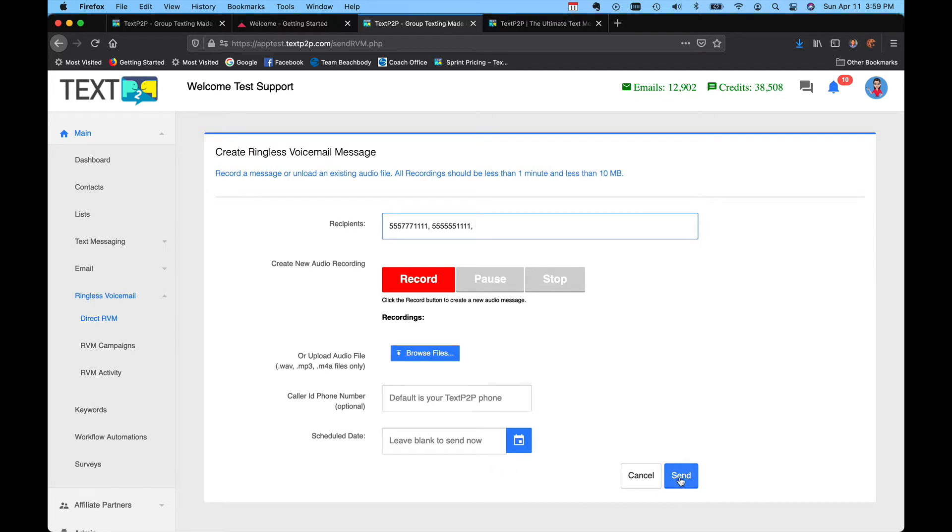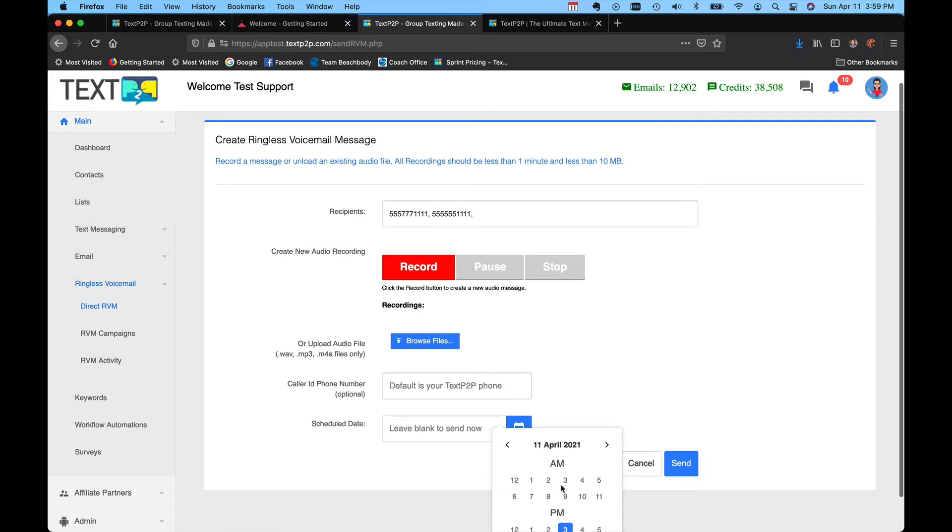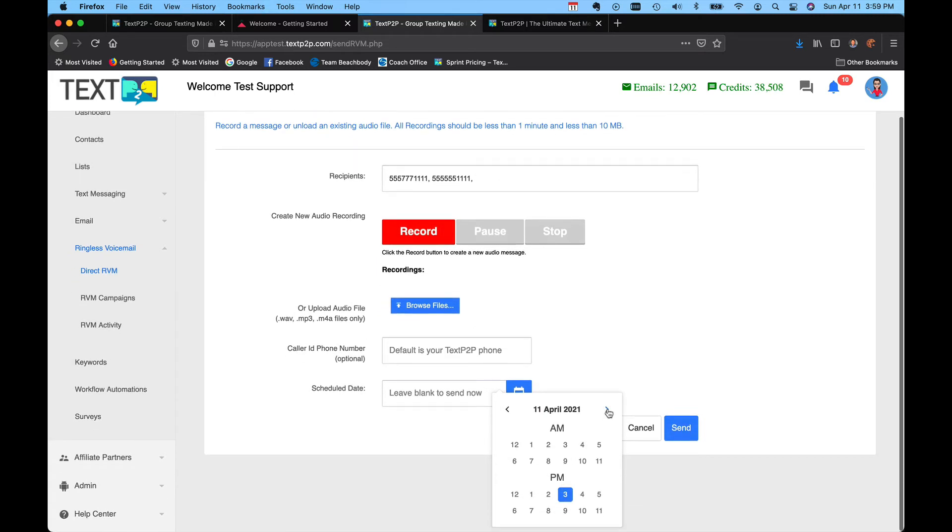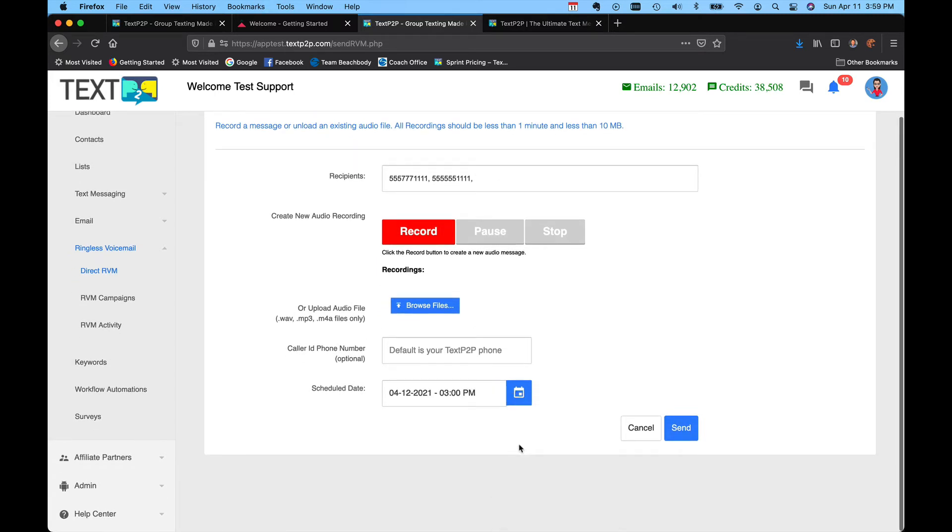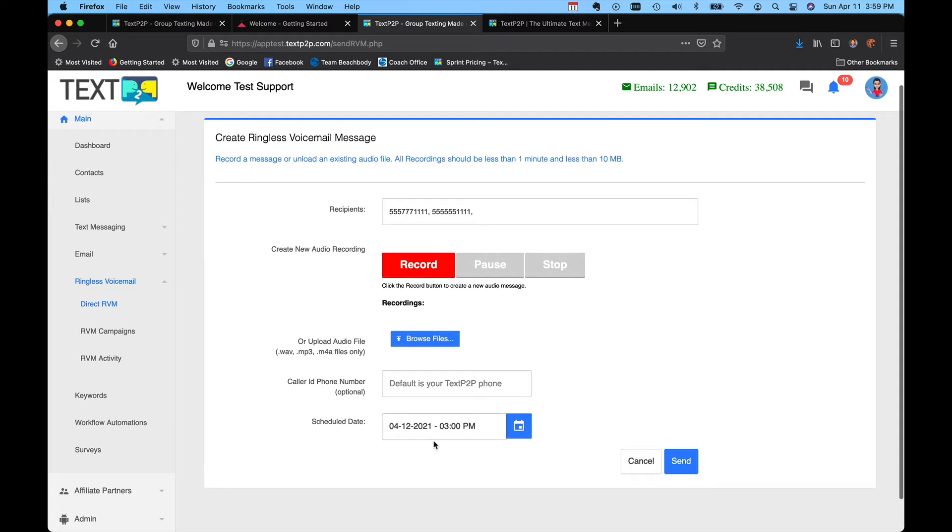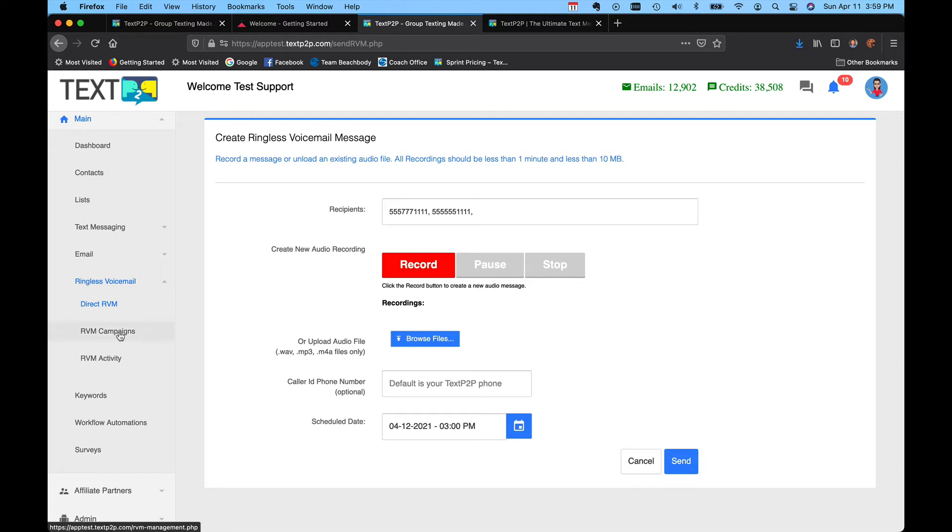You can leave the schedule date blank and just hit send, and it will be sent immediately, or you can schedule a particular date and time for the message to be sent. As soon as it's sent, it may take up to 15 minutes to be delivered, but it will be immediately sent.